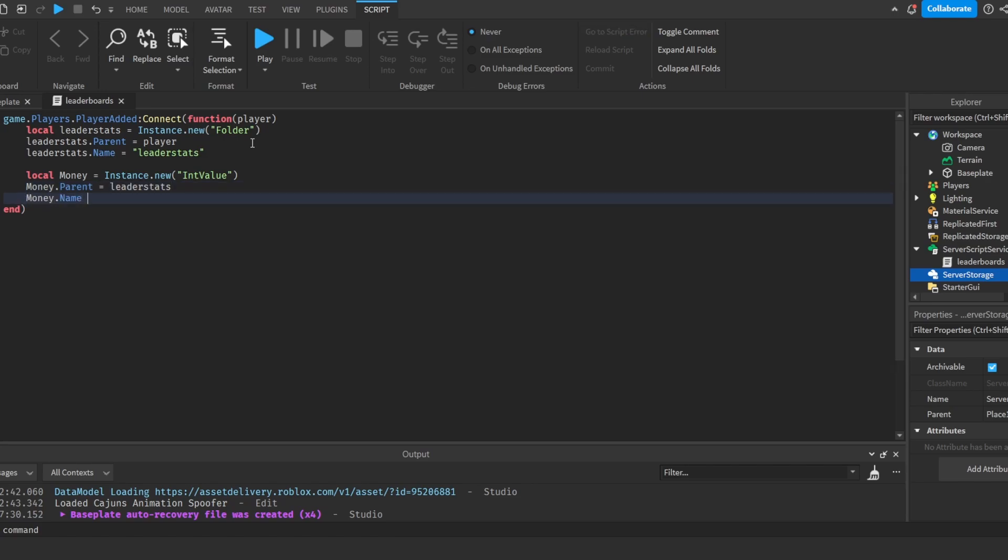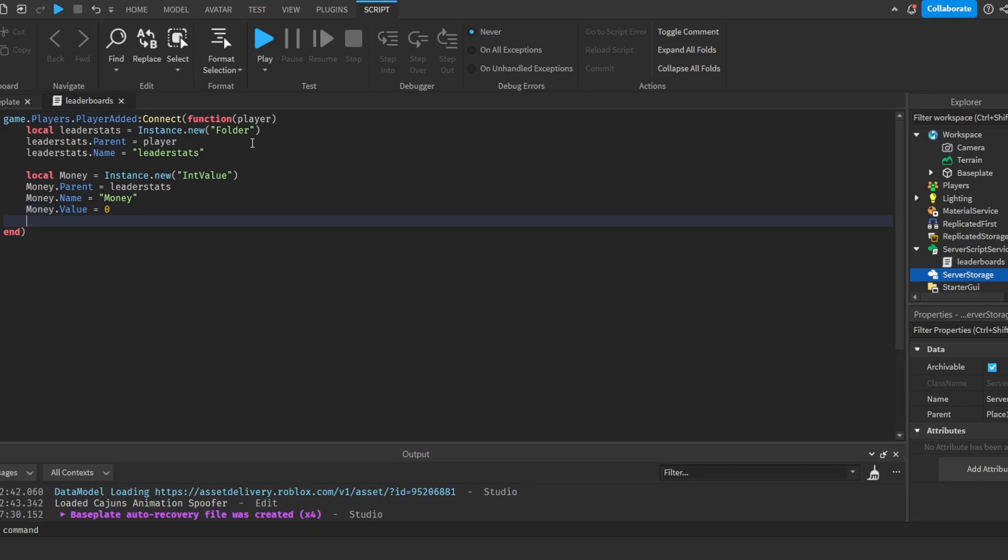Now we will assign a value to this money, so Money.Value = 0. And now I'm just going to make a Levels as well just for the sake of the video.